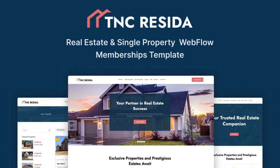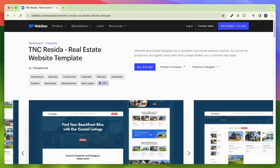TNC Reseda is the perfect solution for showcasing your properties and attracting new clients. This Webflow Template has fantastic features that make it an excellent choice for real estate professionals. Let's see why it is the ultimate choice for your real estate business.